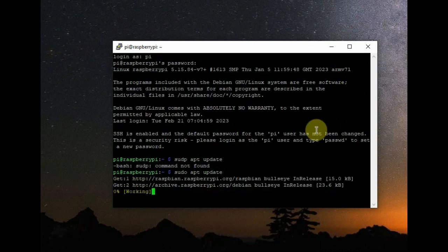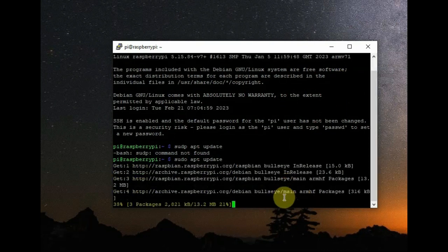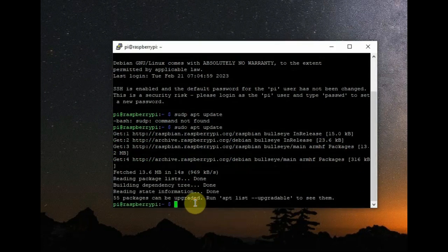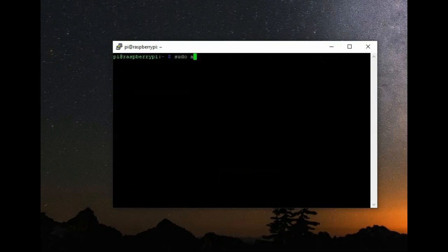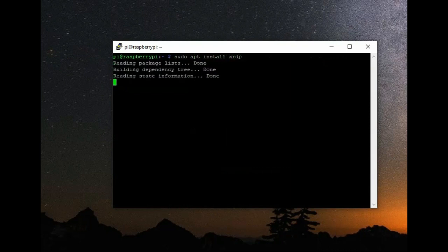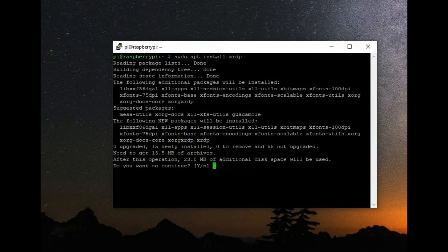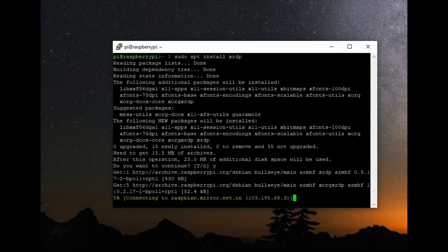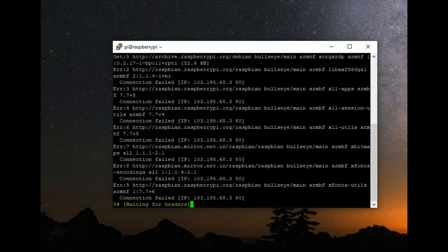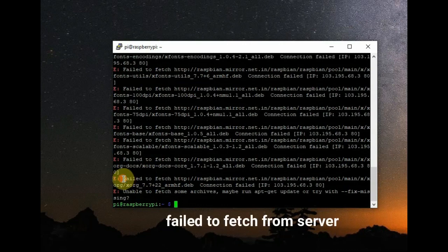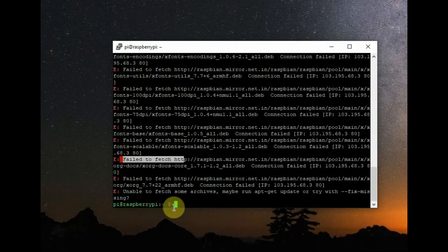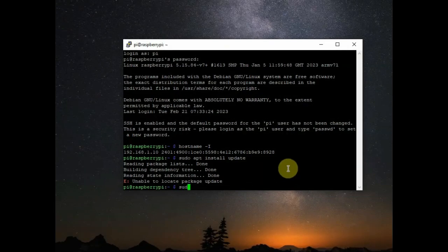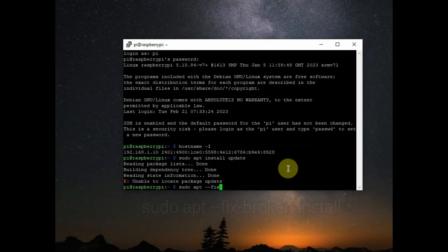Using Imager you can change the username and password. First I'm updating the software: sudo apt update. Update is working. After that I'm trying to install XRDP: sudo apt install xrdp for remote desktop operation. It is trying to fetch the data but finally it fails. Finally it shows failed to fetch from server, that is the Raspbian mirror. The connection is failed but my Wi-Fi is working and it is okay, but it fails to fetch data from the Raspbian server.